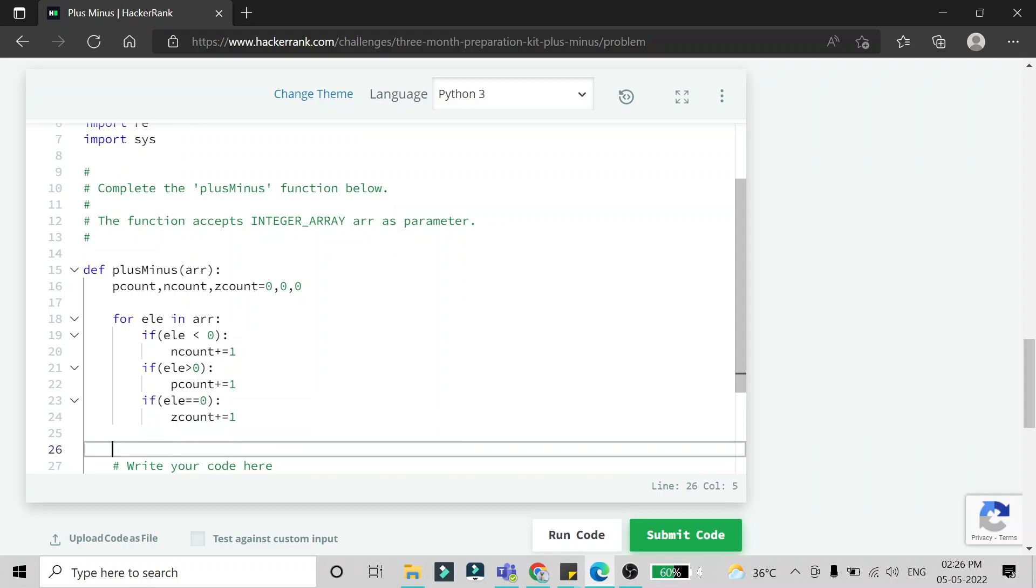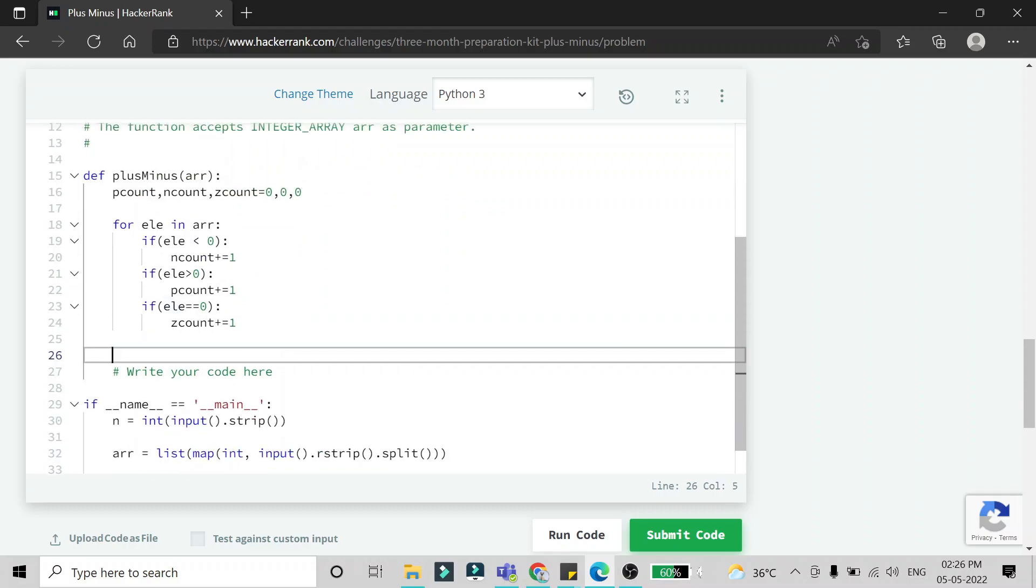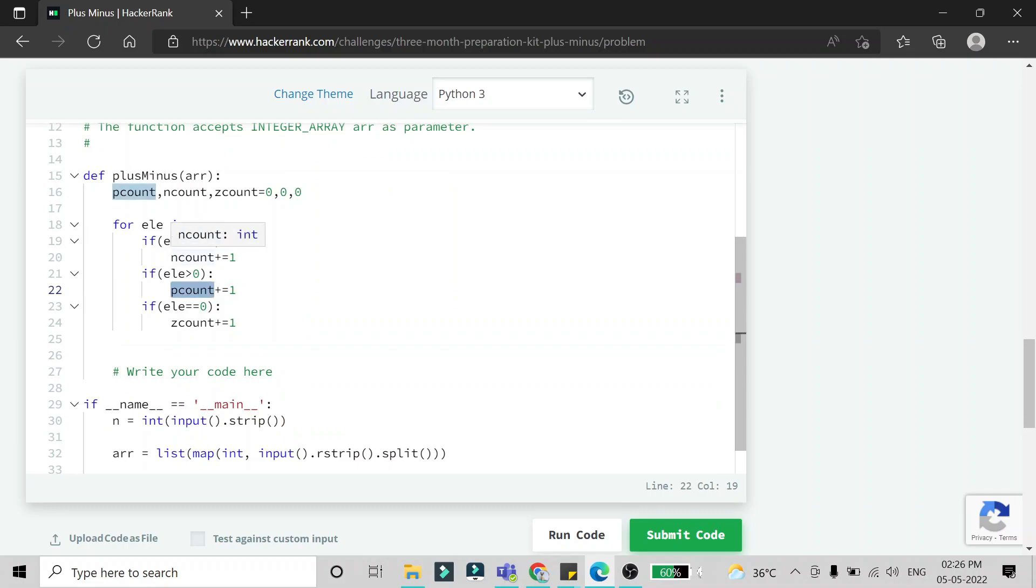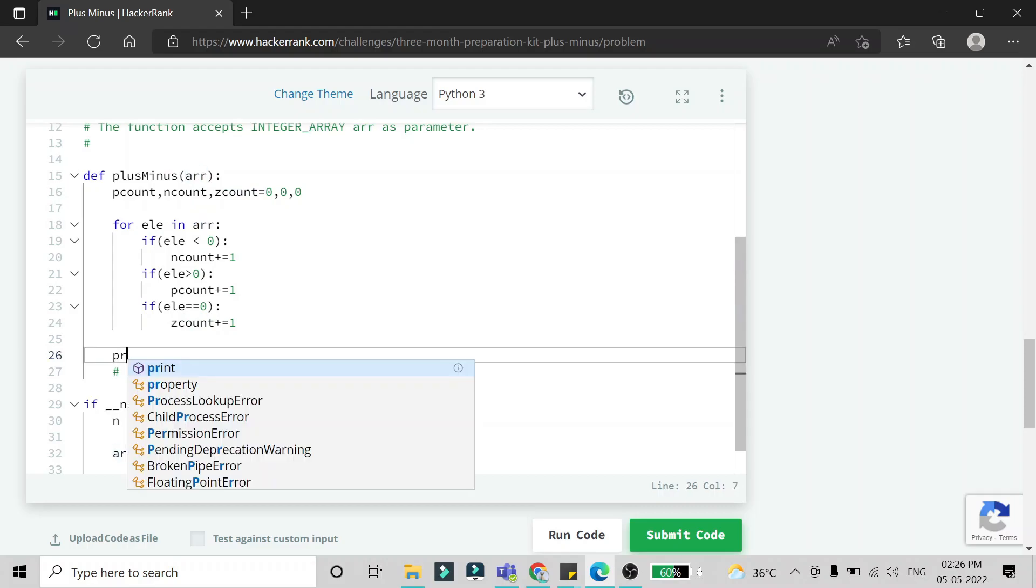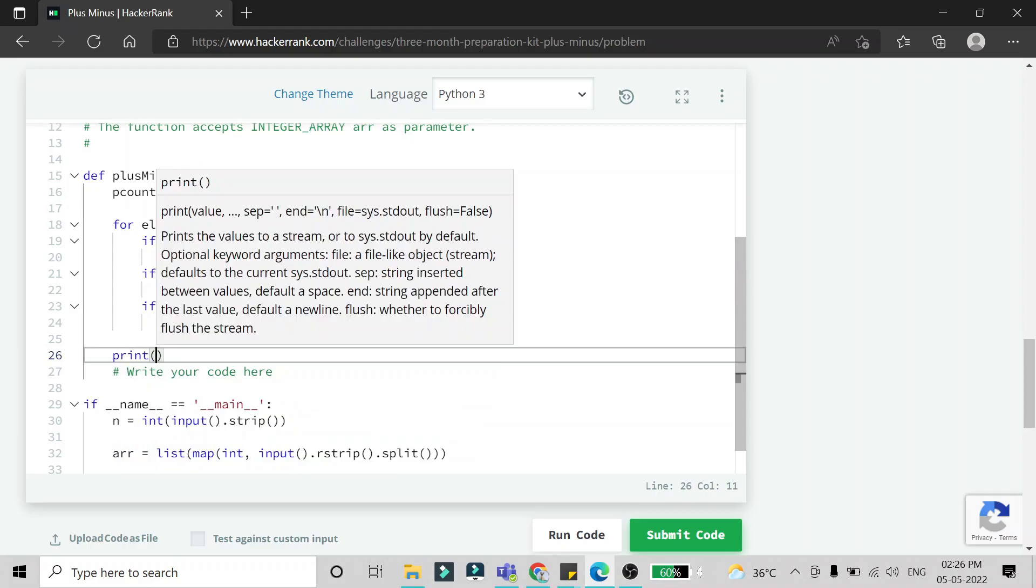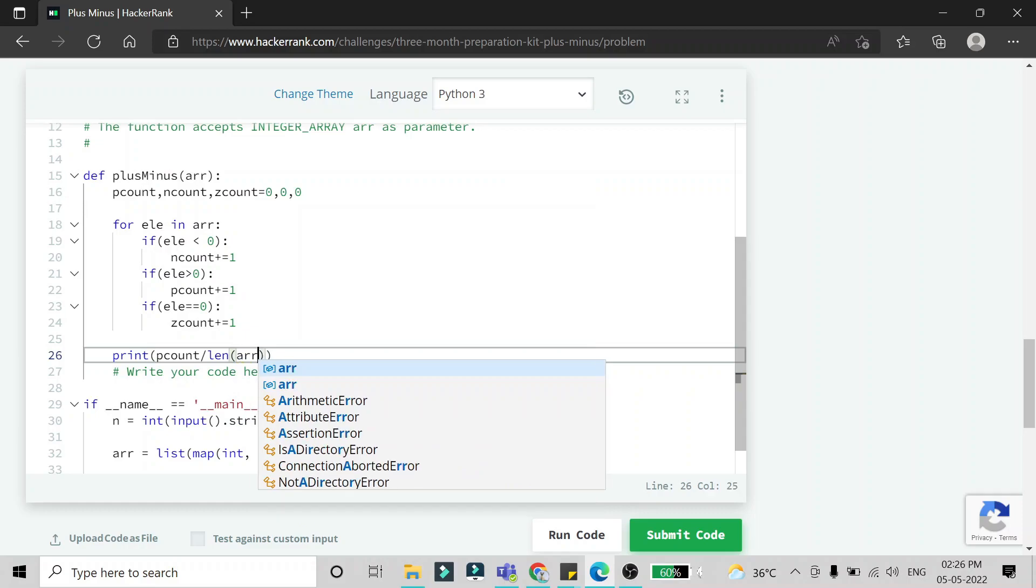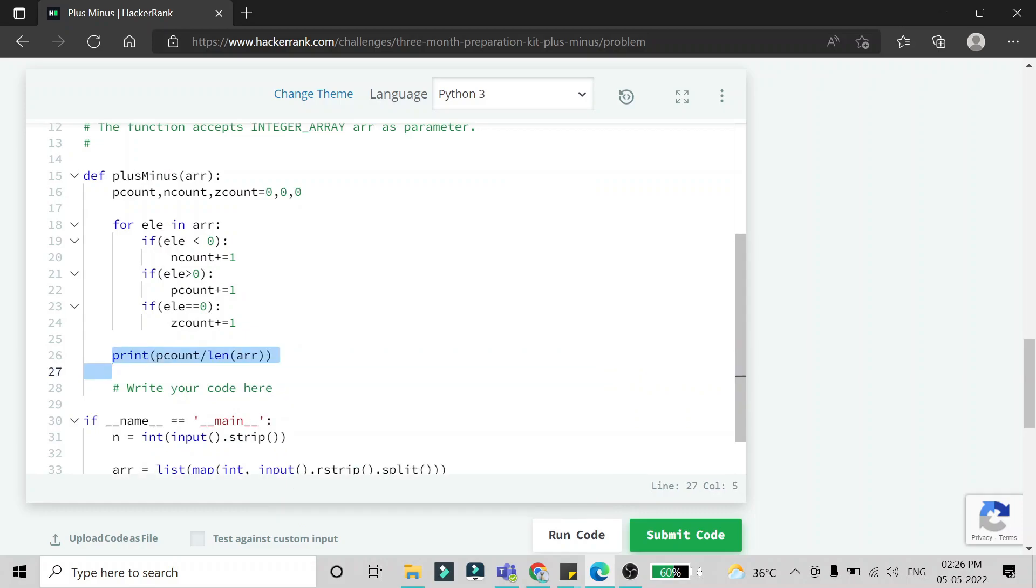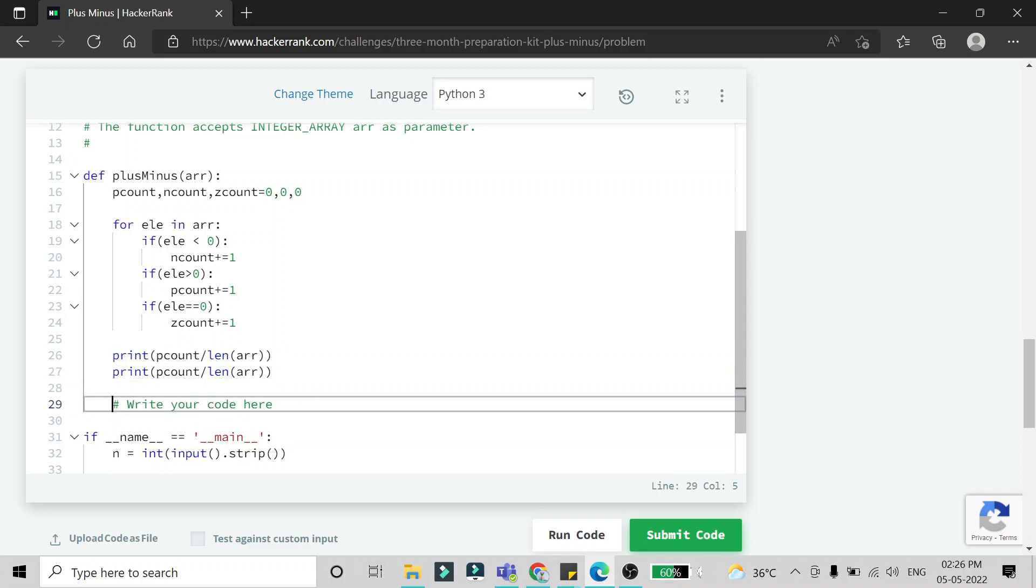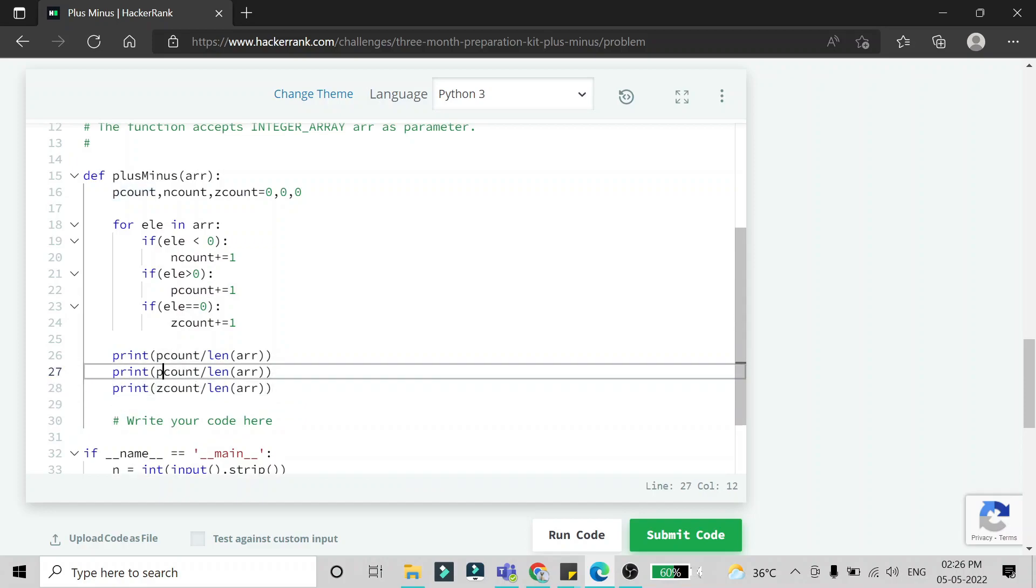At the end of this for loop, we'll get the number of elements which are positive in P count, negative in N count, and zeros in Z count from this array. What we have to do is print the ratios: P count divided by length of the array, and the same thing for N count and Z count. We're just going to change the variable name - P count, N count, and Z count divided by length of the array.